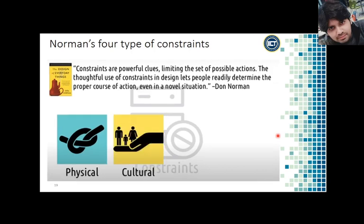The second constraint Norman describes is the cultural constraint. With cultural constraints, there are rules generally followed by different societies, like facing forward on escalators or forming a line while waiting. In designing, we might rely on these, but we should be careful of cultural differences.